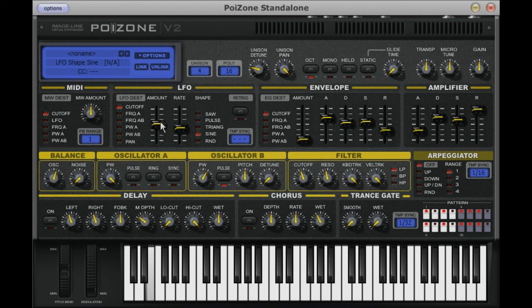The LFO adds a pan control to the possible destinations. The oscillator shapes available are saw, sine, triangle, pulse and random.